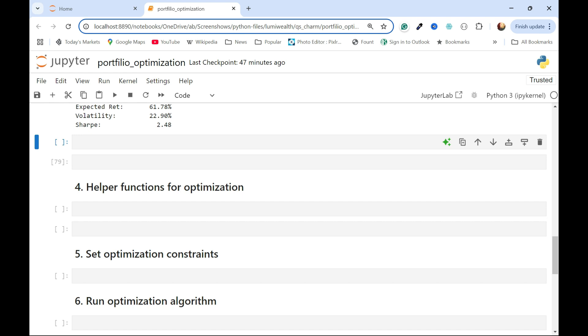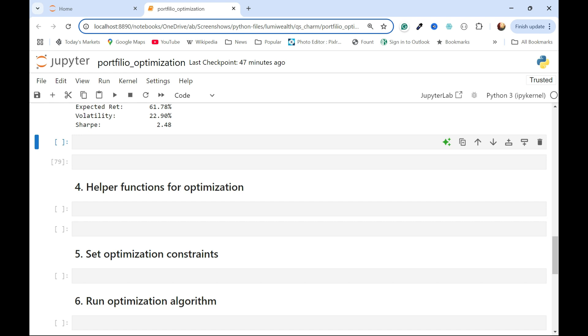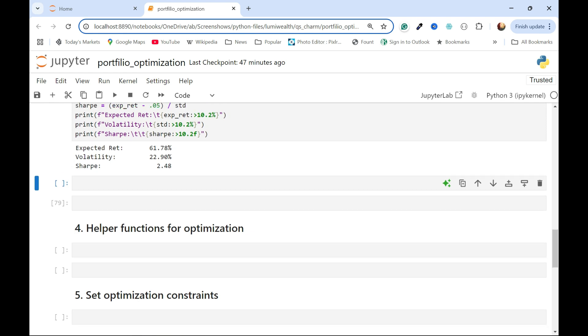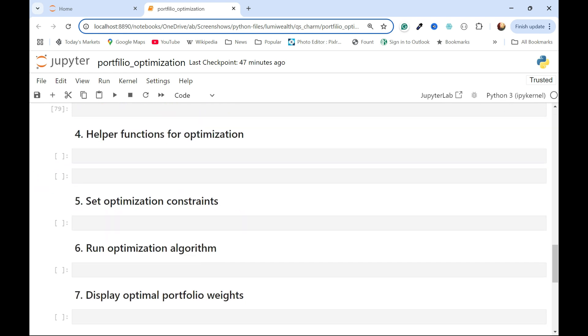For all the algorithms in SciPy, you're going to need to define some function to minimize, and they don't have a maximize function, but if you minimize a negative version of whatever it is you're trying to maximize, it has the same effect. That's what we're going to be doing here. So, I'm going to be minimizing the negative Sharpe ratio to see if I can get something better than 2.48.